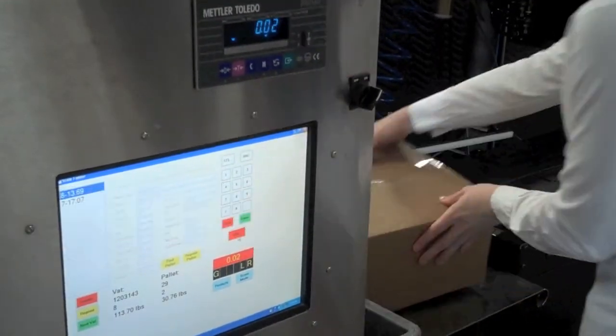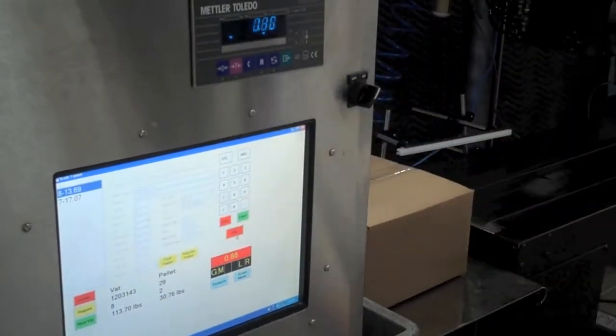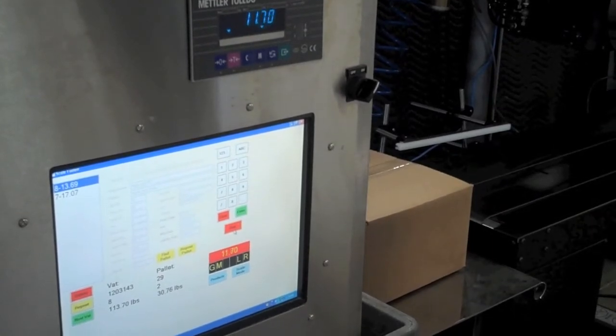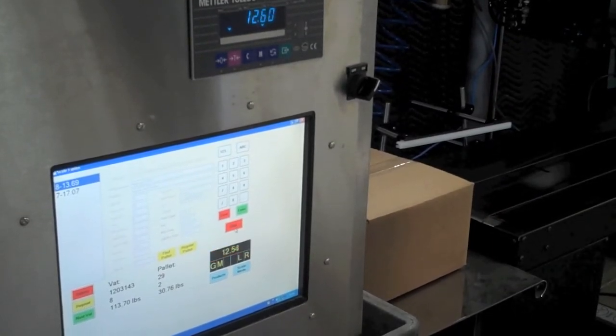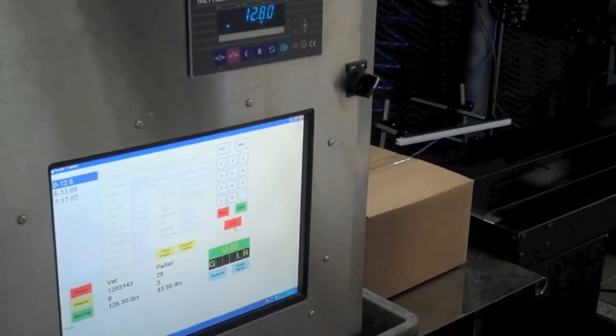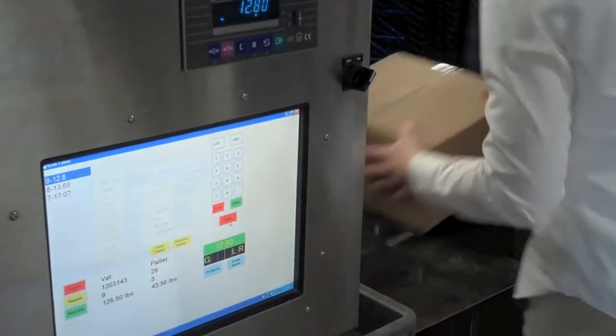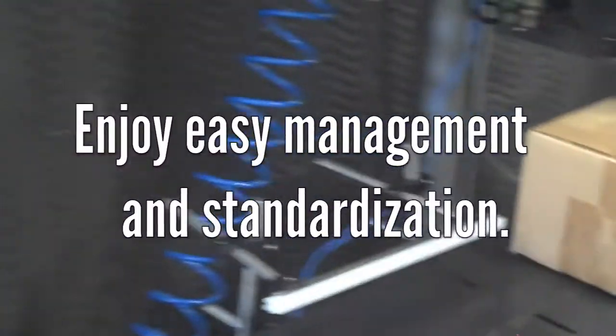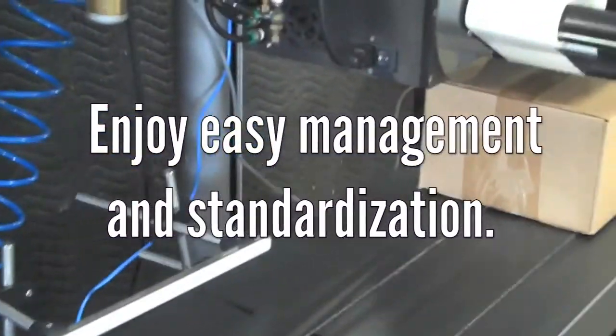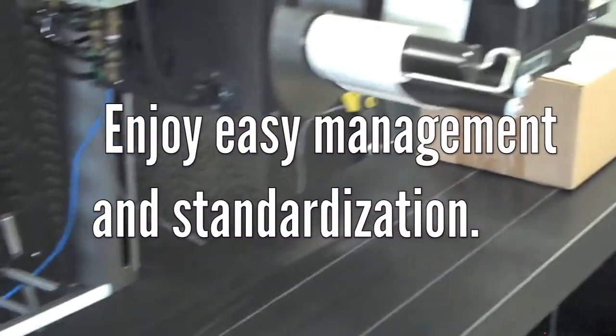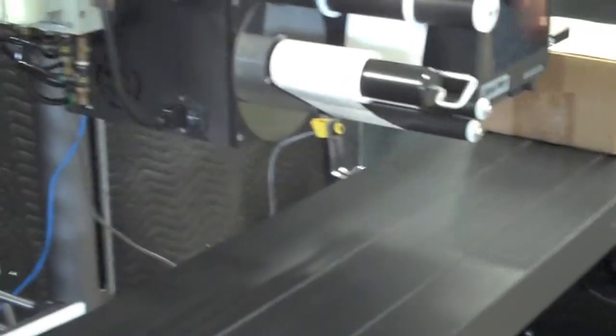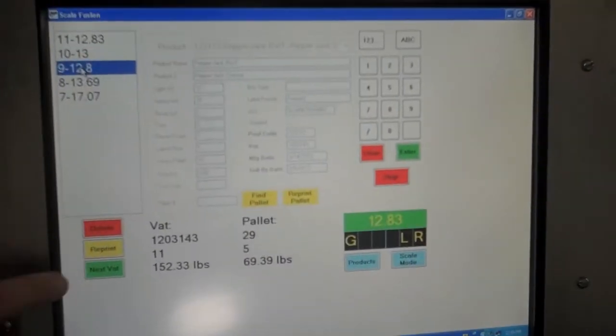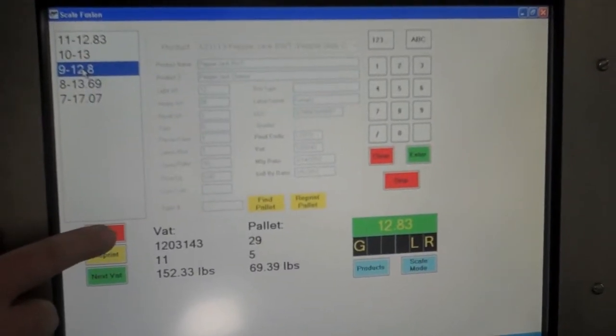ScaleFusion works with any scale from any vendor, or without a scale using a photo eye or other manual trigger mechanism. It can run many different products in a wide variety of configurations.